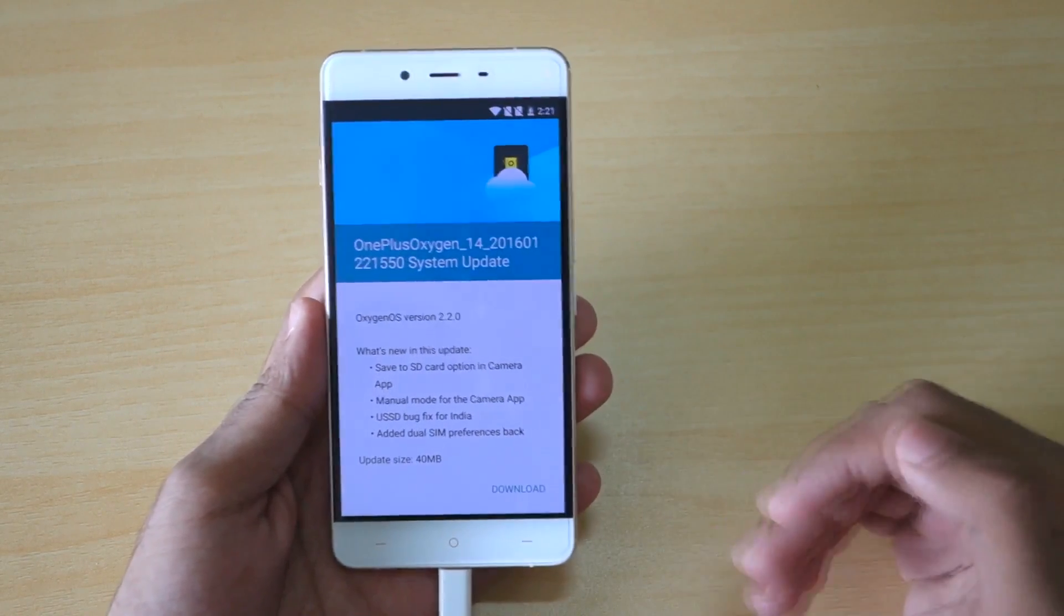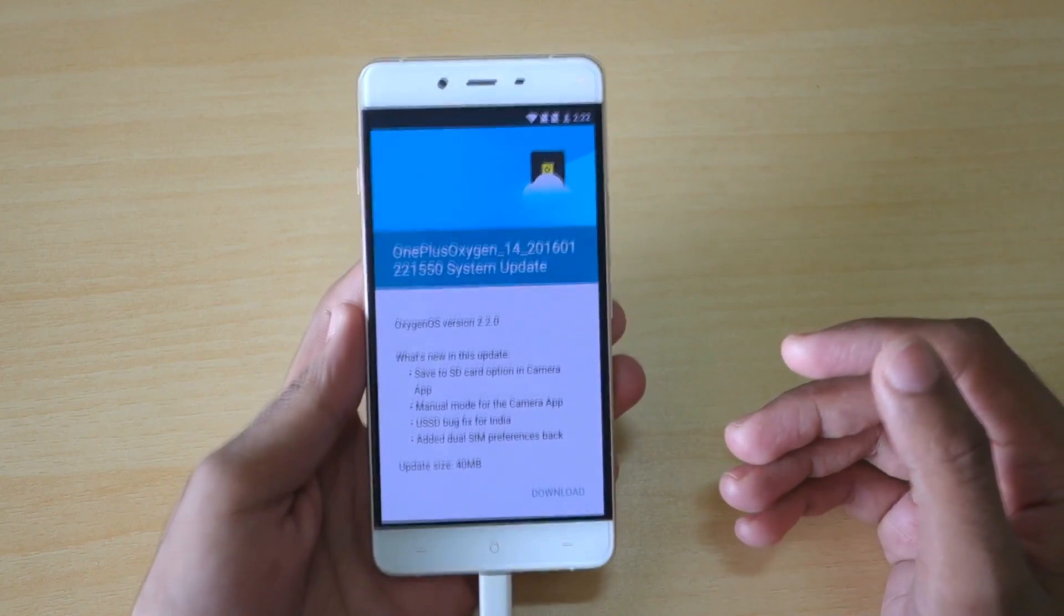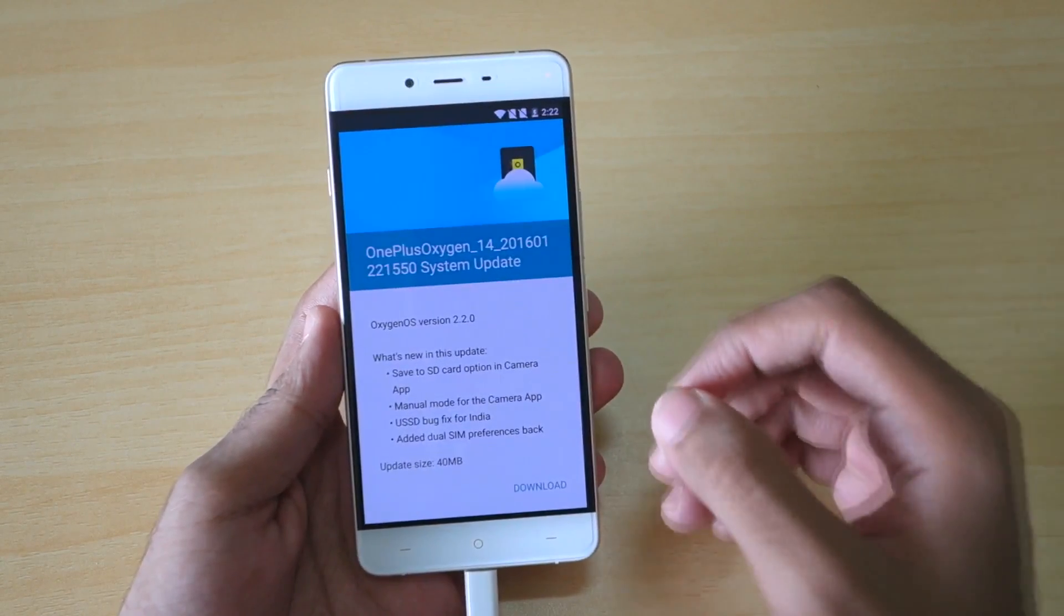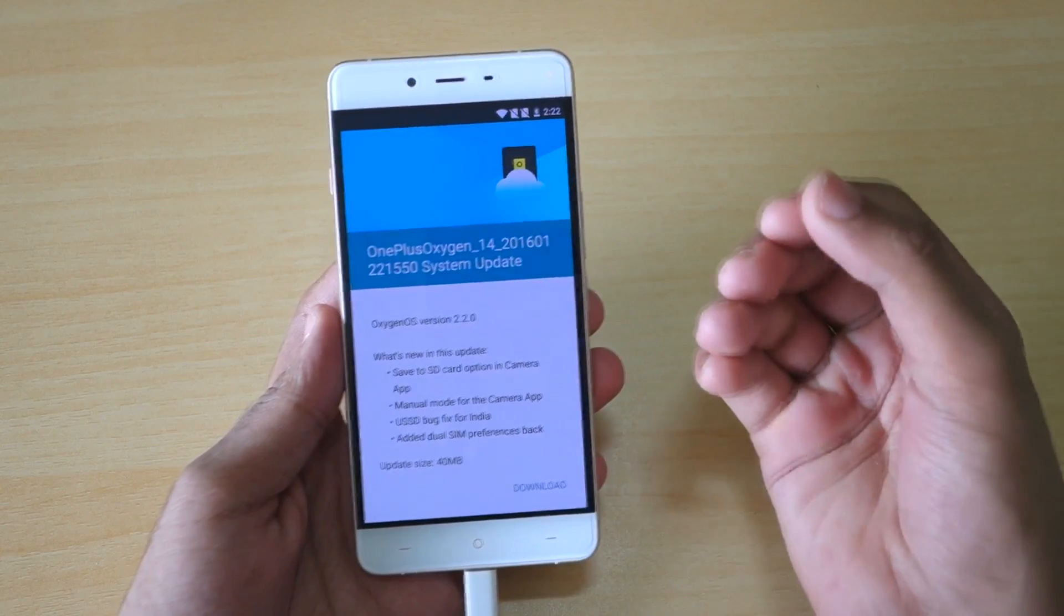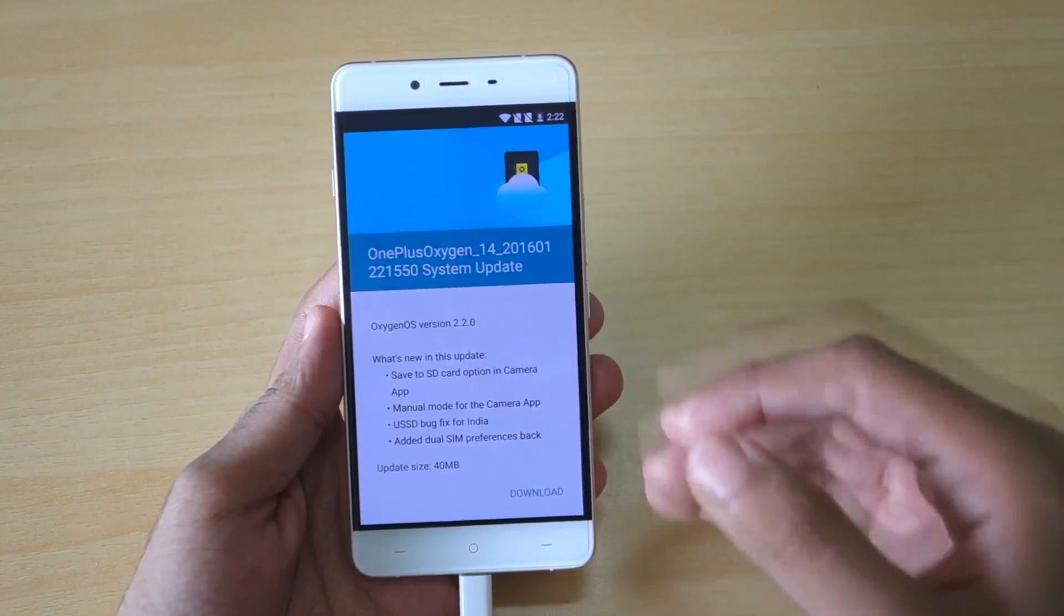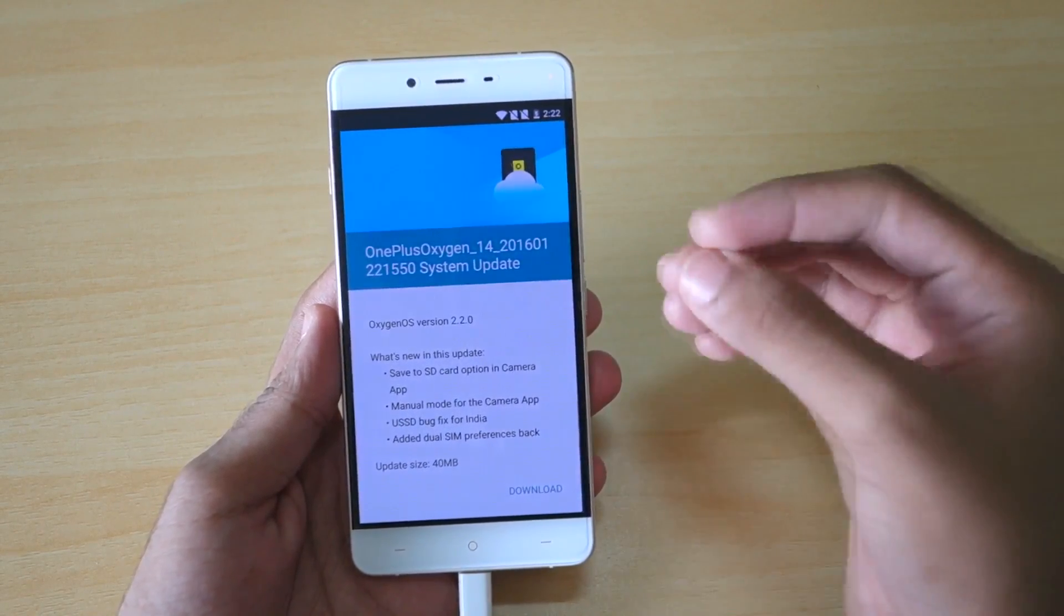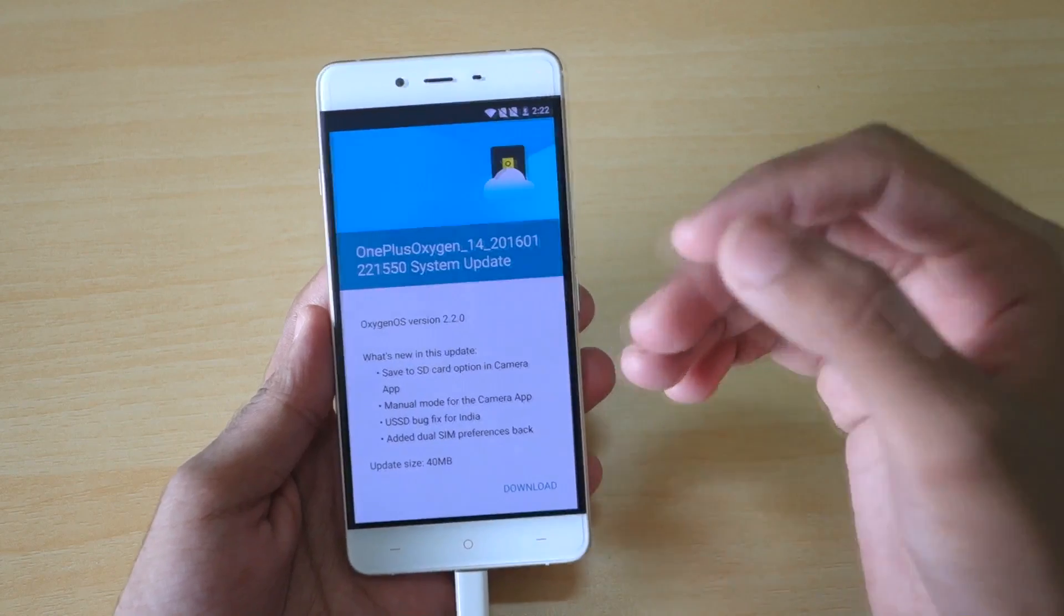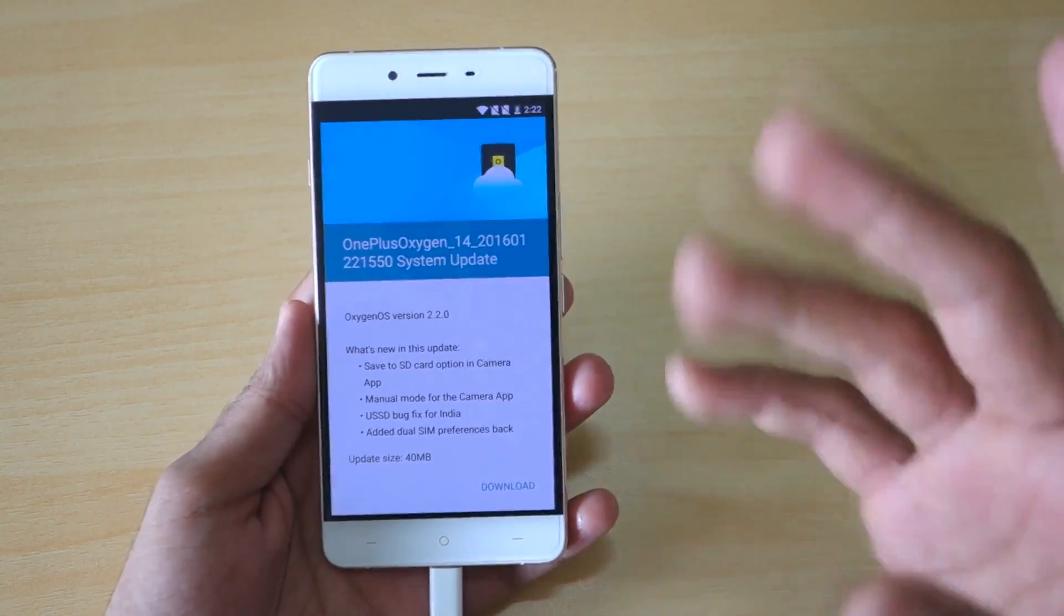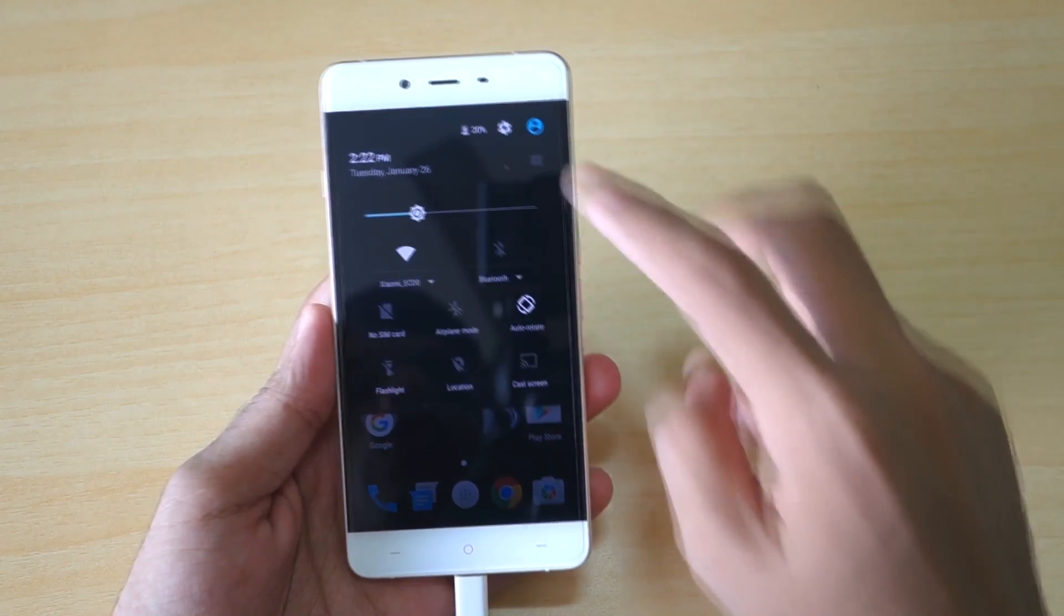This method will also work on rooted OnePlus 2. Just make sure that you download the zip files of your respective device. If you have OnePlus X, then download files of OnePlus X. If you have OnePlus 2, then download files of OnePlus 2.